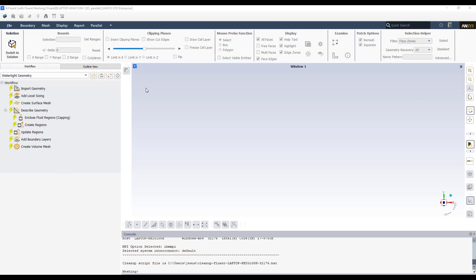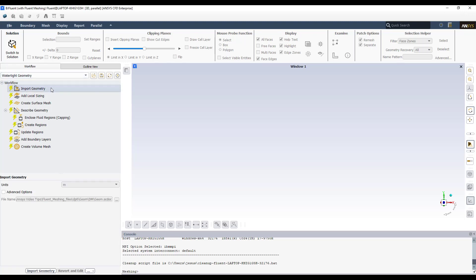The environment has been loaded. You can see that the watertight geometry workflow is loaded by default — this is the one I'm going to explain. The first step is to import geometry. Here is the path; I linked the geometry to the mesh, so I click Import Geometry.